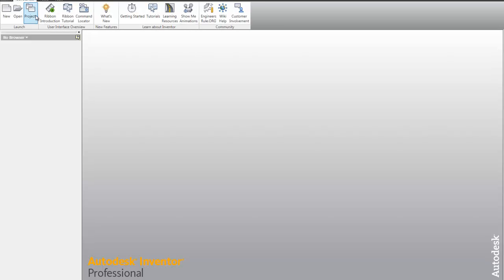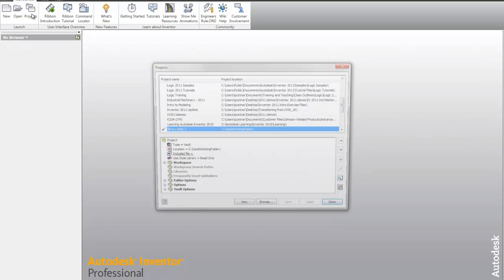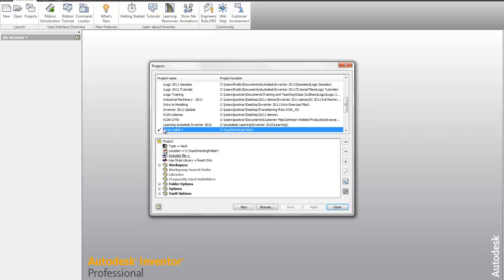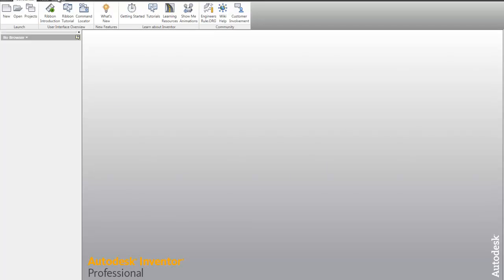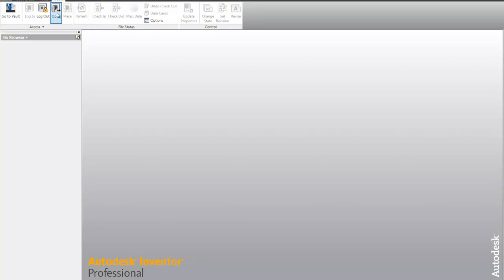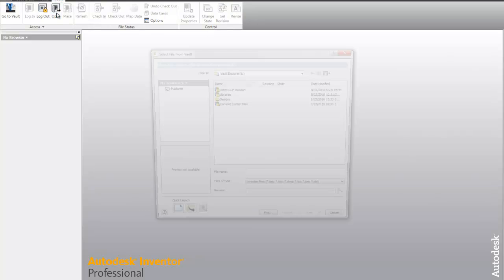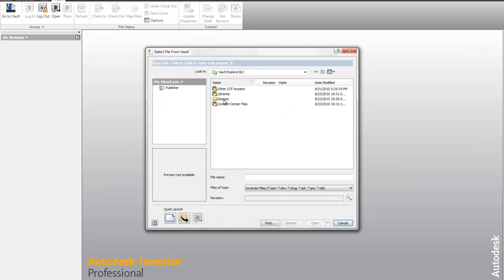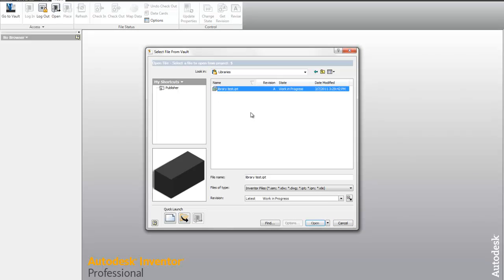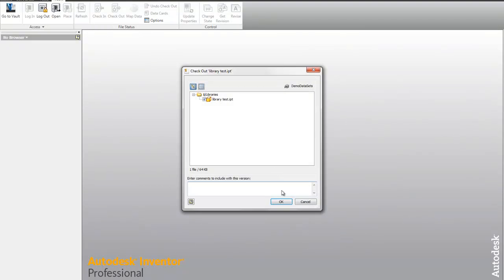So now, if I take a look at my projects, make sure that my edits project file is active. And again, try to do an open from vault. Let's go into that libraries path and open this library test file back up. Let's check it out.